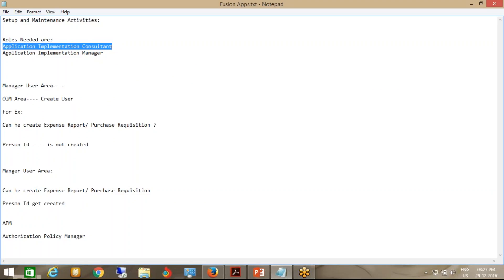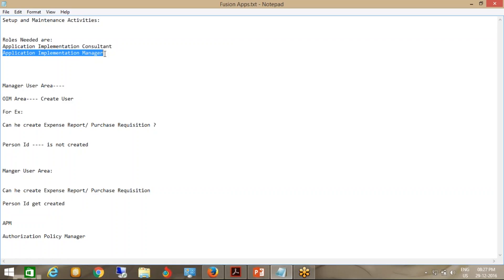If you have assigned the Application Implementation Consultant role, he can do all the job from setup and maintenance — everything. If you assign Application Implementation Manager, he can manage the project — assign tasks to various users, change the status of tasks whether completed, not started, or in process. The Application Implementation Consultant role inherits all implementation roles for all modules — Finance, CRM, Procurement, SCM, Supply Chain — all these modules' implementation setup is inherited by this role.